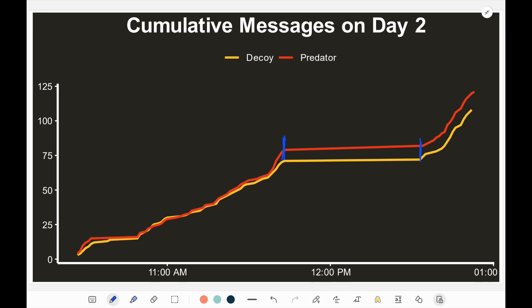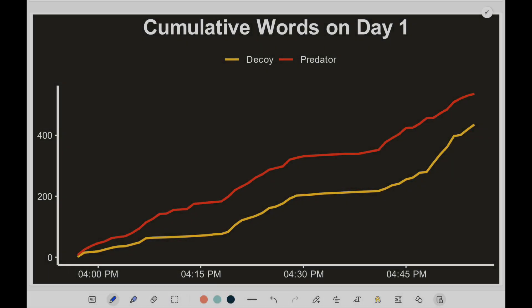They continued to talk about some of the logistics for meeting, and it seemed that the predator was the one leading most of the messages towards the end. Looking at the cumulative words on day one, the gap between the predator and the decoy actually gets larger over time. We start to notice around a certain point that the gap is getting larger, and it only took roughly about 10 minutes from the start of the conversation — that was the point where John Kennelly was just ready to meet up.